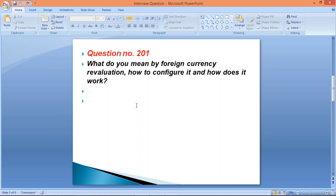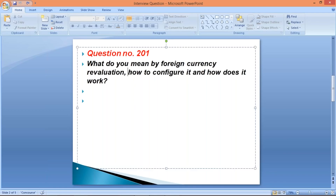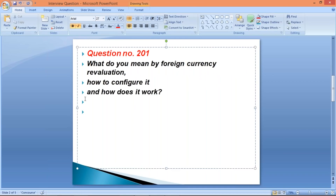In a single line, the interviewer has asked several questions here. What do you mean by foreign currency revaluation — that could be a separate question. How to configure it — again, a separate question. How does it work — also a separate explanation. From your explanations, the interviewer is going to derive several other questions. This single topic is going to be a reason for your selection.